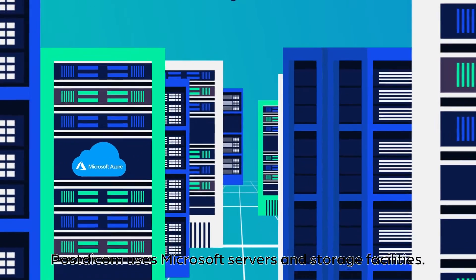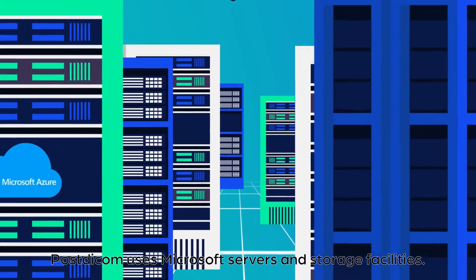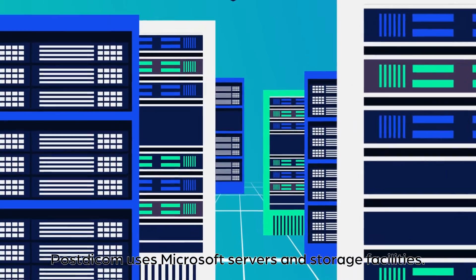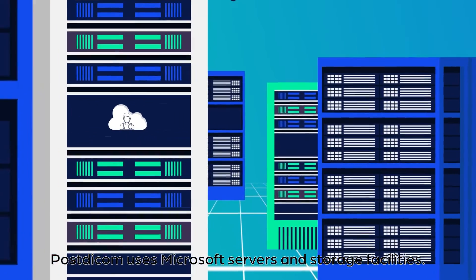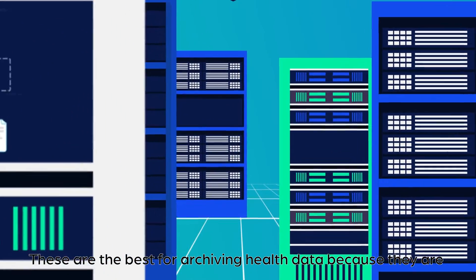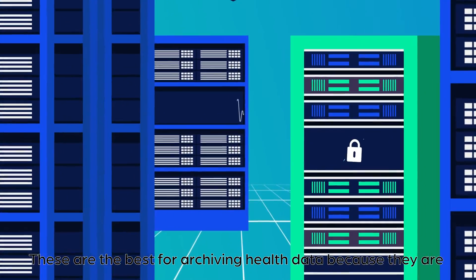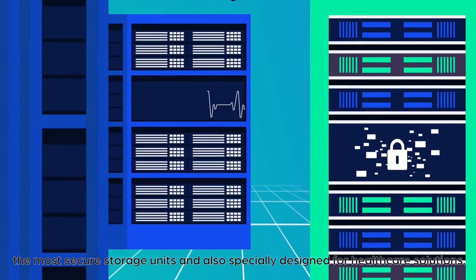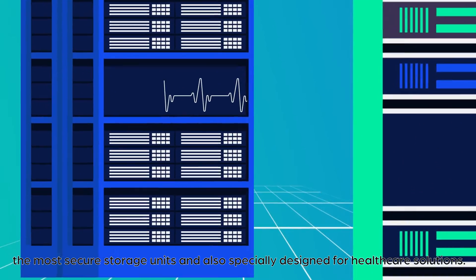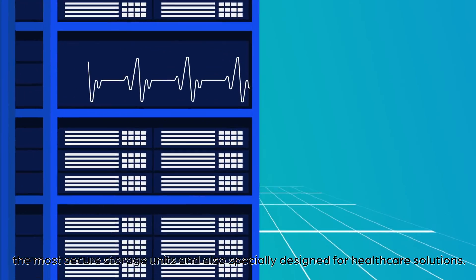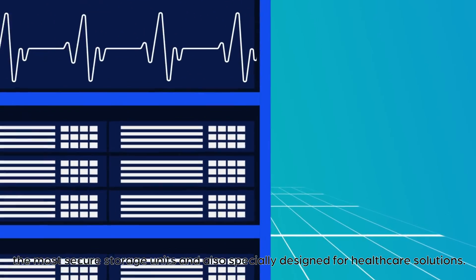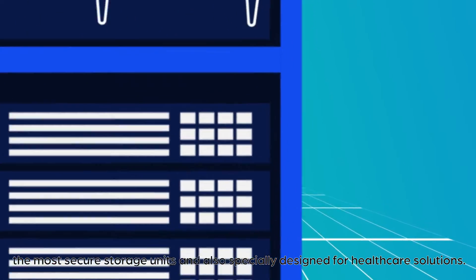Post DICOM uses Microsoft servers and storage facilities. These are the best for archiving health data because they are the most secure storage units and also specifically designed for healthcare solutions.